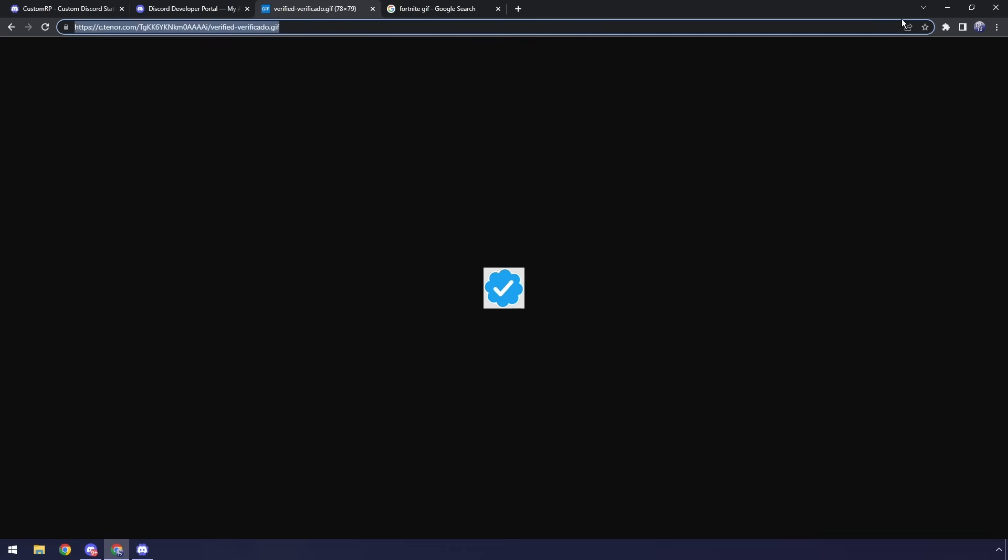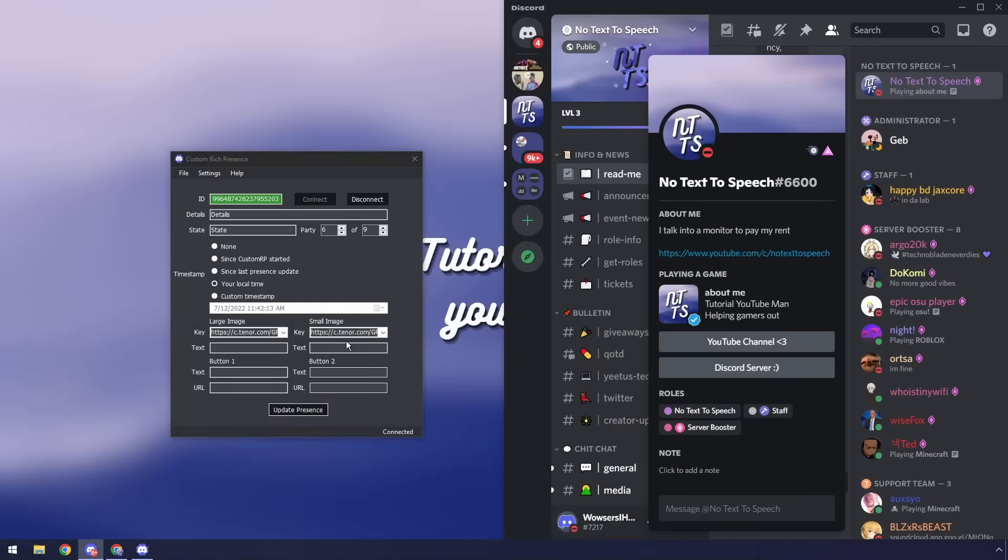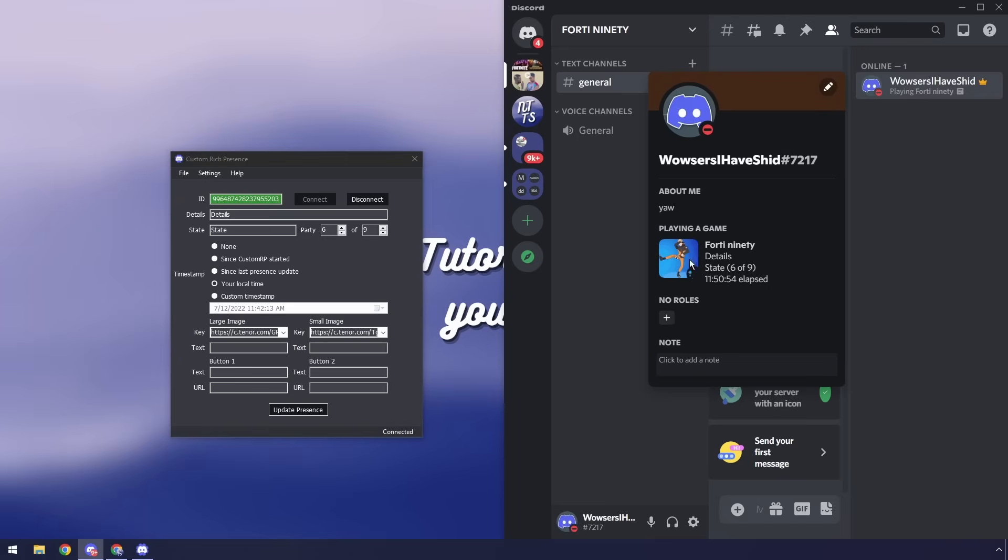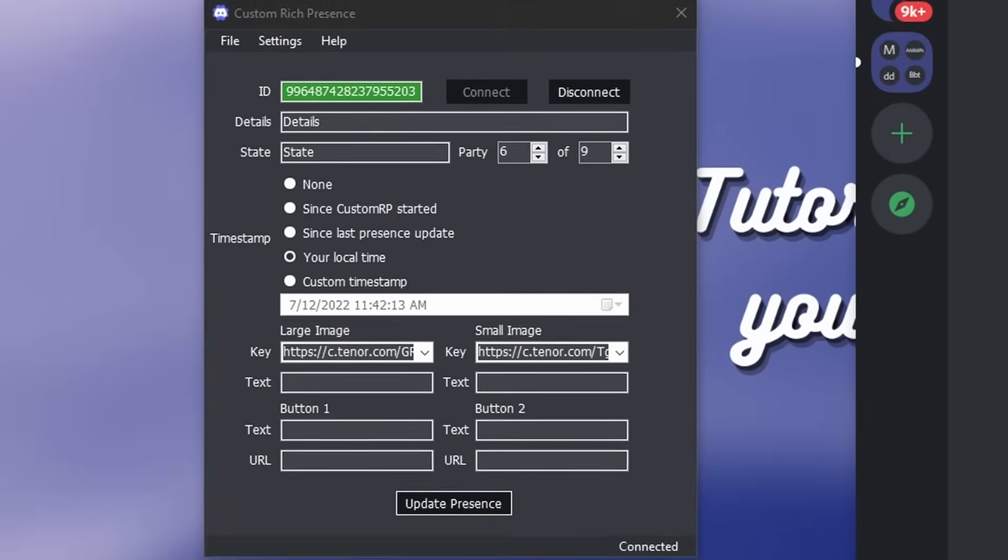All you need to do is just copy the URL, go back to the application, paste it in the small image, and then click update presence. We'll go back to our 1490 server and kaboom you now have that verified check mark which is fantastic.